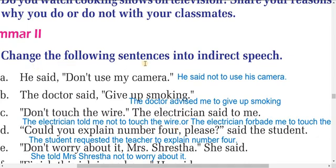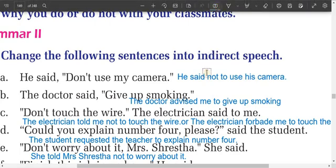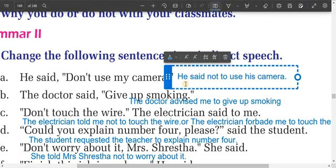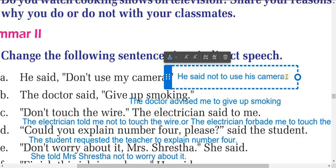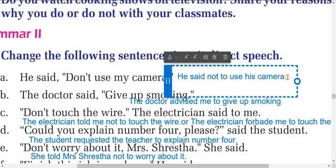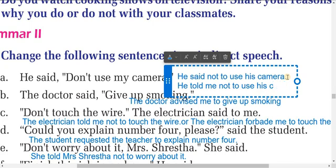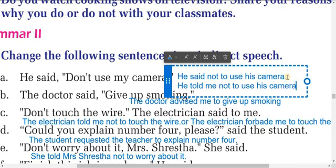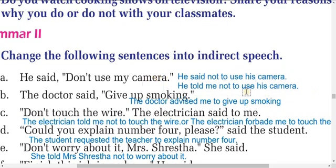Now let's change the following sentences into indirect speech. He said, 'Don't use my camera.' In indirect speech: he told me not to use his camera.